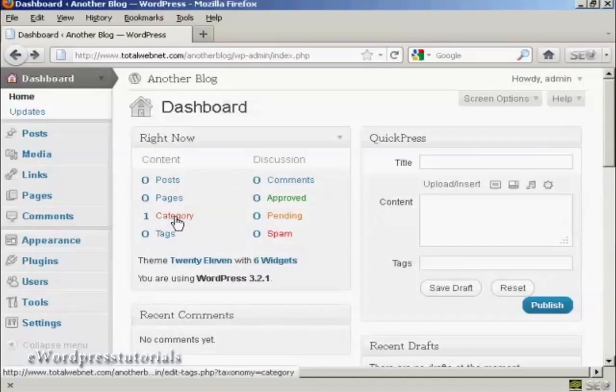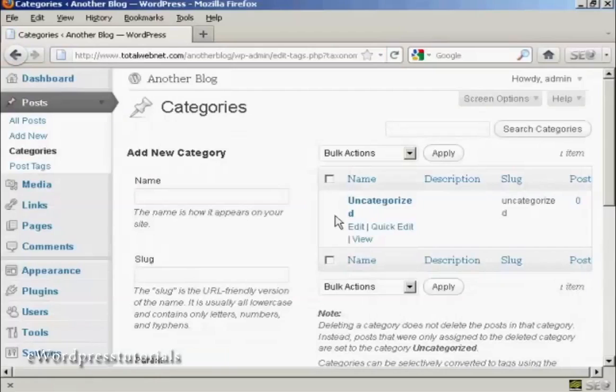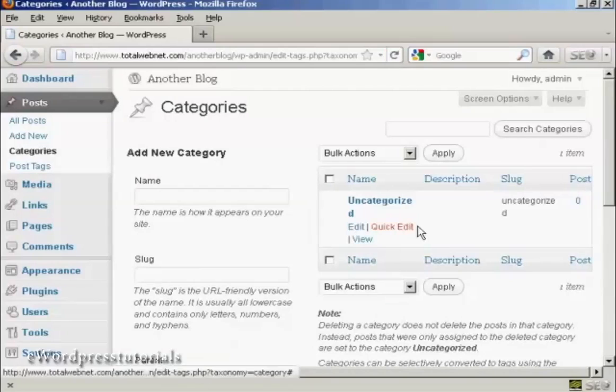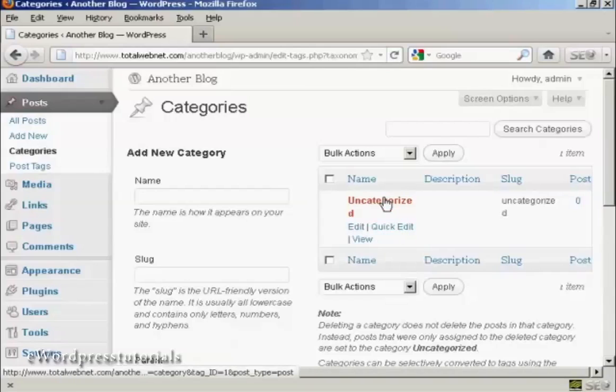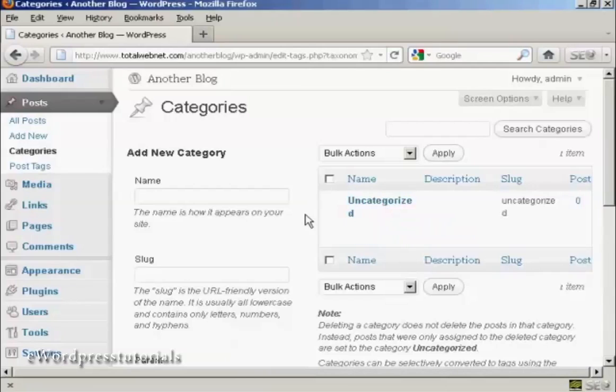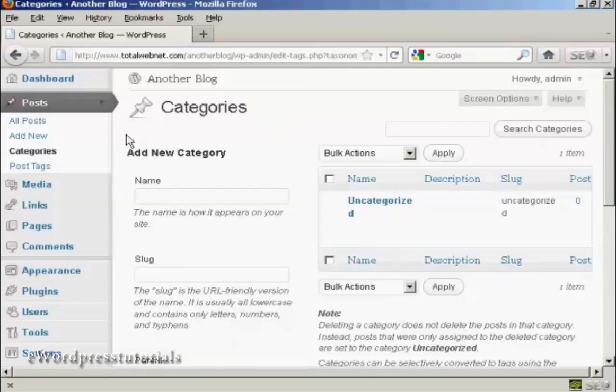You'll also find here there's one category that is automatically set up, and that is uncategorized. Now, you cannot delete this unless you already have another category in there. Personally, I would leave this anyway, because sometimes when you've got new categories in there, there are some that aren't going to fit. So it's probably best to leave that one as it is.